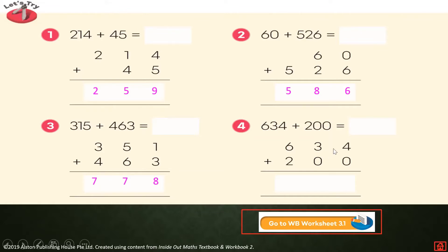Next. Four plus zero. Three plus zero. Six plus two equals. The answer is eight hundred thirty-four.